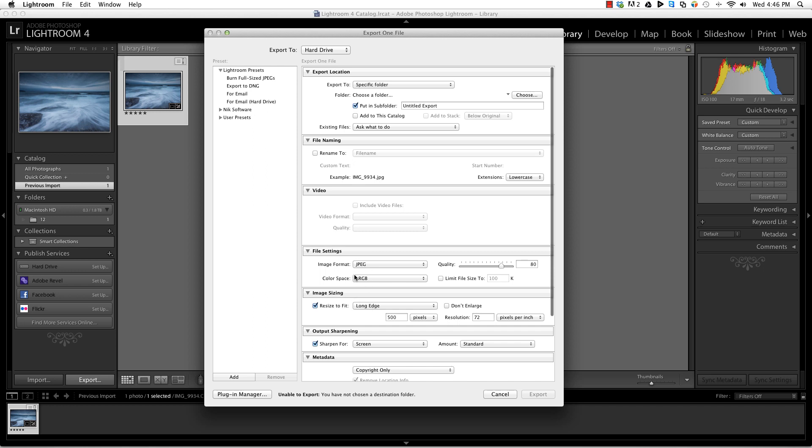Make sure color space is sRGB. Again, our master file might be Adobe RGB or Profoto, but when we save it for the web we need to convert it. You're saving a copy—you don't need to save your master file again—but here we're exporting specifically for the web.